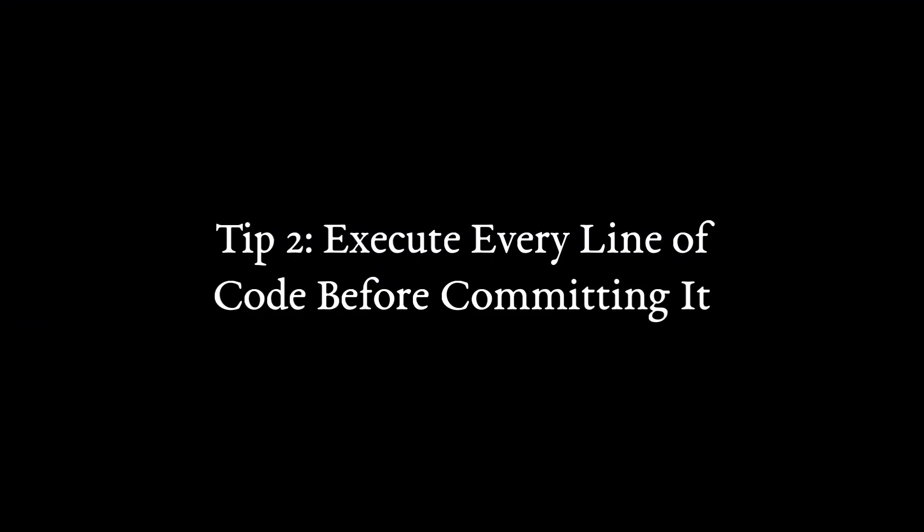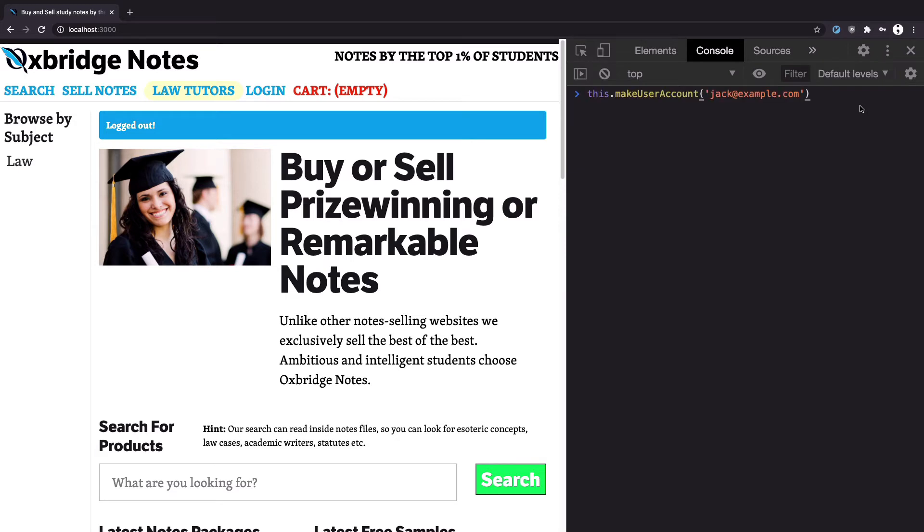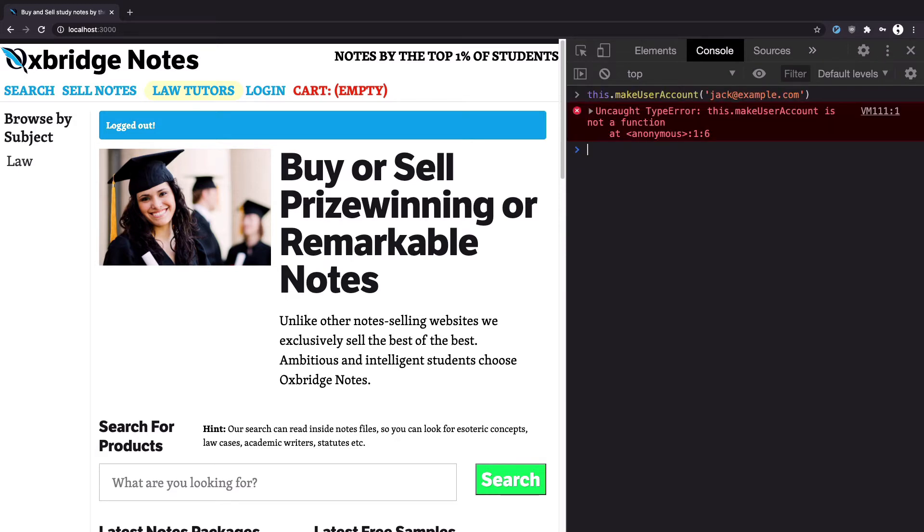Tip 2. Execute every line of code before staging and committing it. In the previous tip I nearly committed a line of code that had a function name that no longer exists due to a rename. If I'd actually executed that code before staging it I would have known that this was an error. I would have gotten something like uncaught type error this.makeUserAccount is not a function. Knowing about a bug now when it's just on my machine is so much easier and faster to deal with and less embarrassing than when it's made it out into the wild or is on other developers machines. Executing code is the ultimate way to inject a bit of reality into your assumptions. The interpreter is unforgiving in a good way.